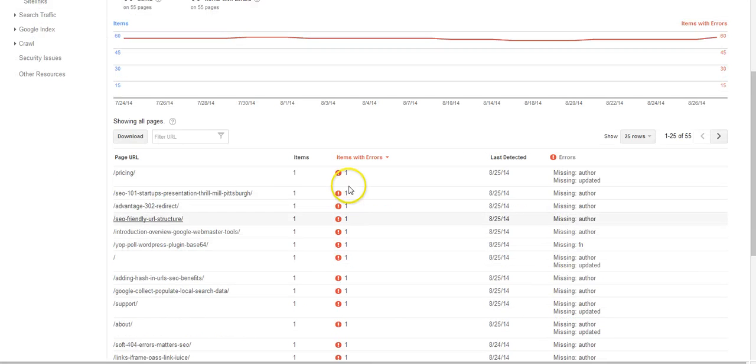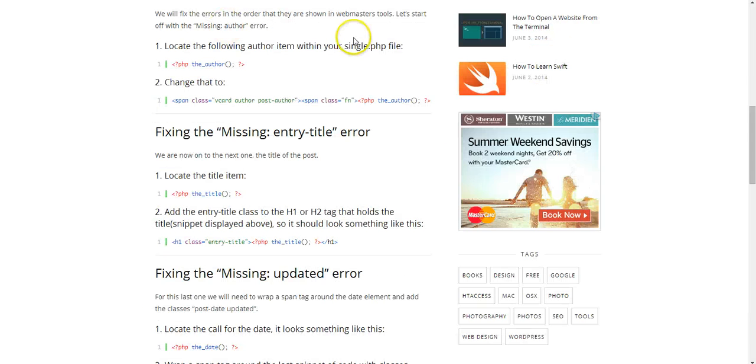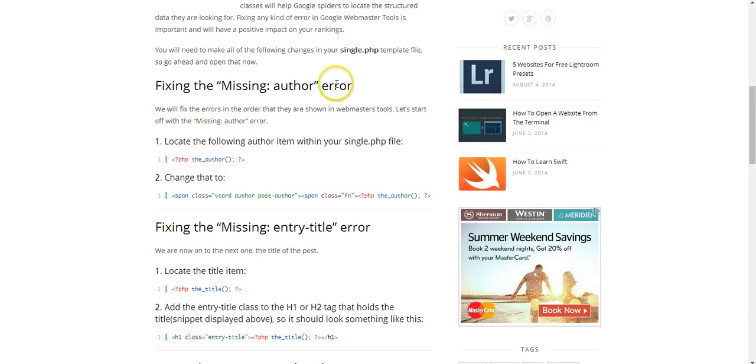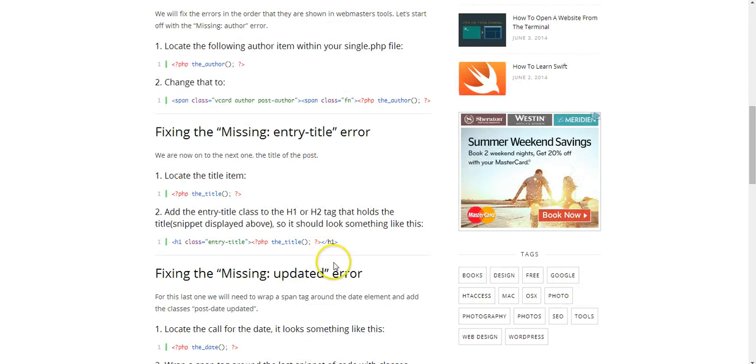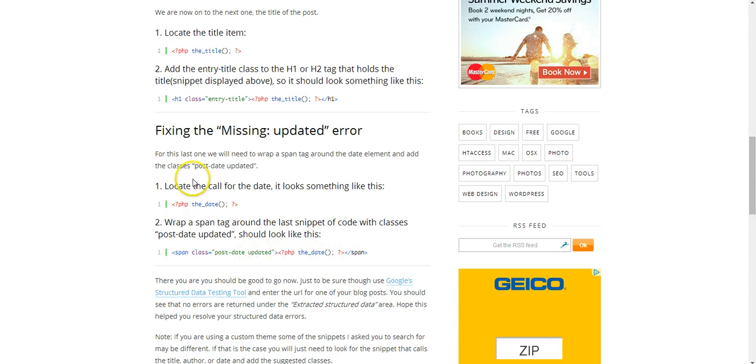And the way to fix it, there are actually a lot of websites out there that explain how to fix missing author error, entry title, missing update, things like that. You essentially have to go in and change the code a little bit and that will fix the problem.